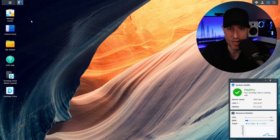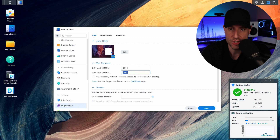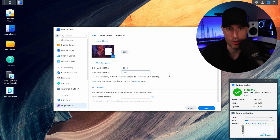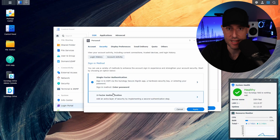If you do want to use DDNS, here are some best practices. First, change the default ports — Synology's defaults are 5000 and 5001 for HTTP and HTTPS. You should change those to anything else; it just has to be something different from those defaults. Second, definitely enable two-factor authentication. It's very easy to set up and something you must do.